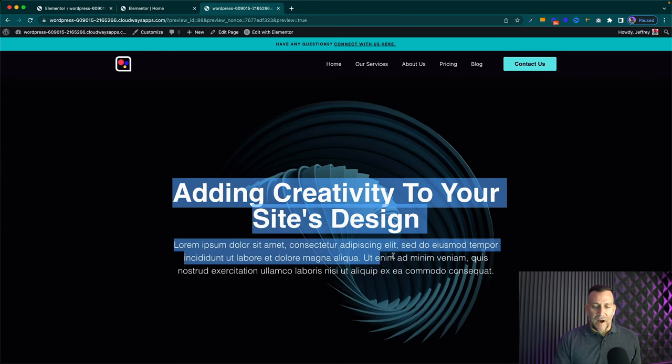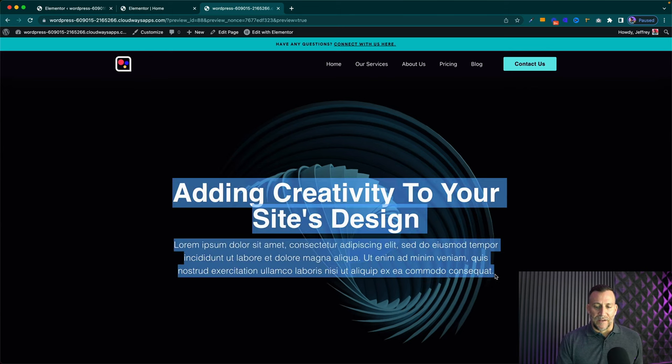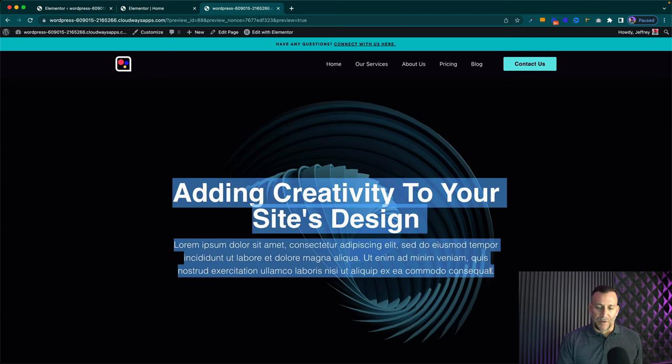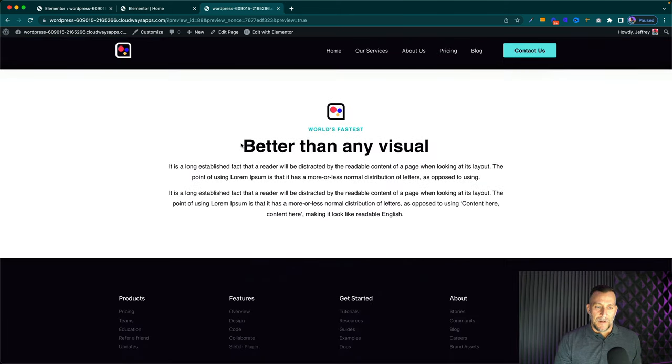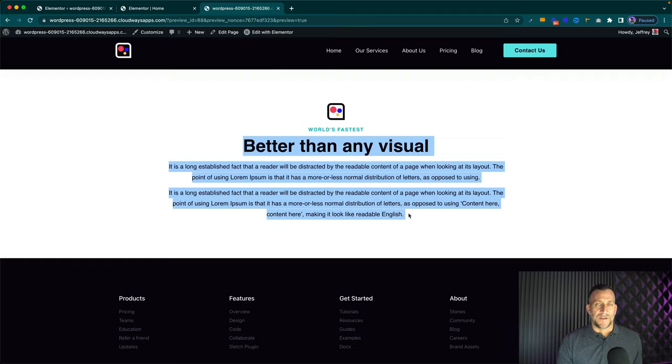By default, whenever we highlight our text, we get this light blue color and you can see that the text doesn't change colors, it stays whatever color it is.